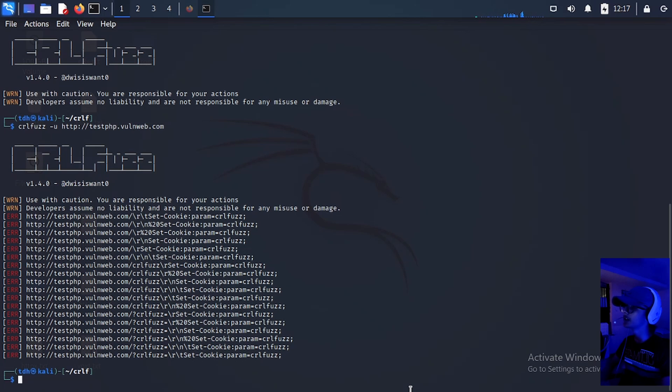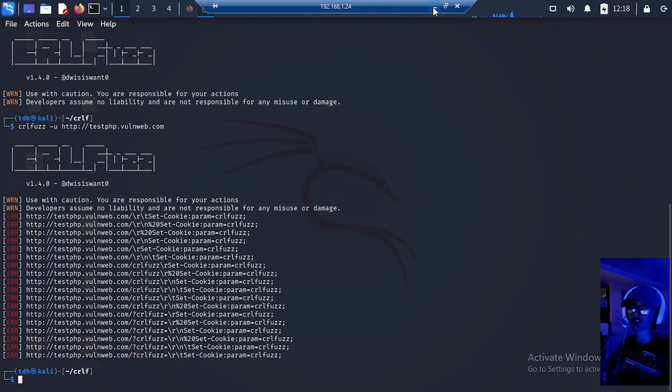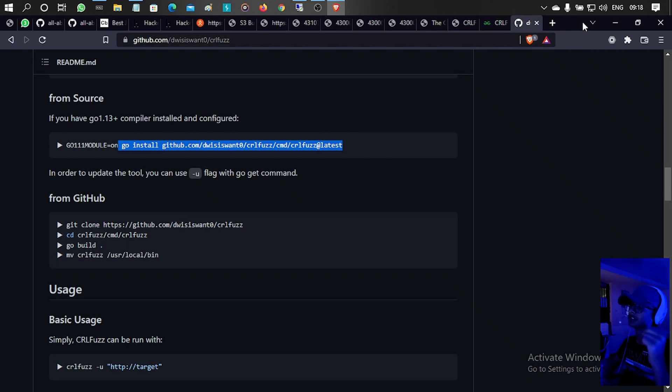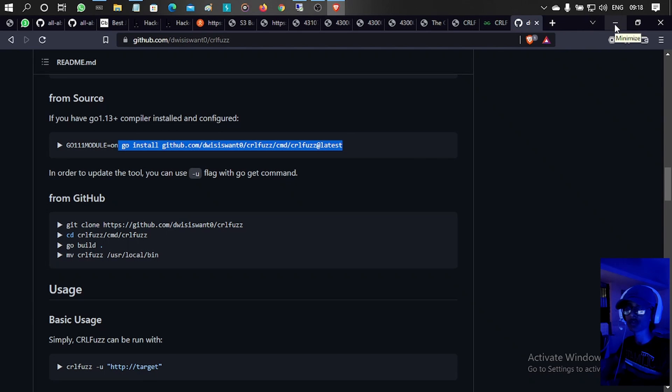This is how CRLF injection works. For advanced research on CRLF injection, links will be mentioned in the description — don't forget to check them out.